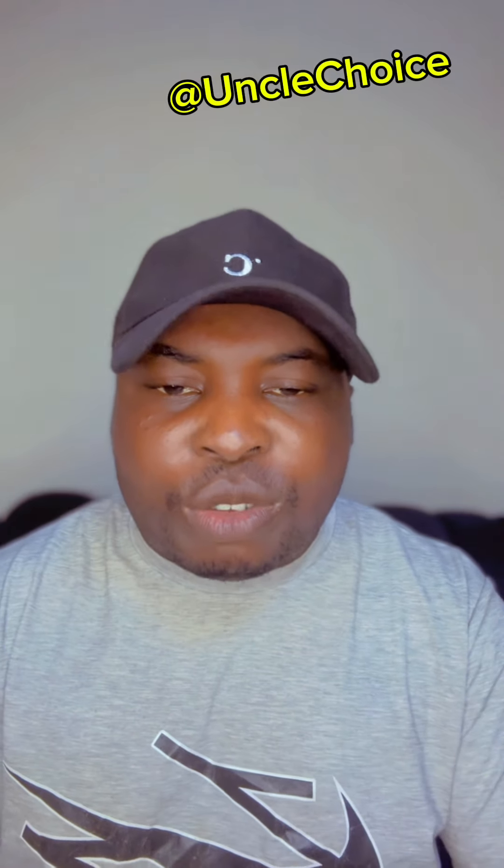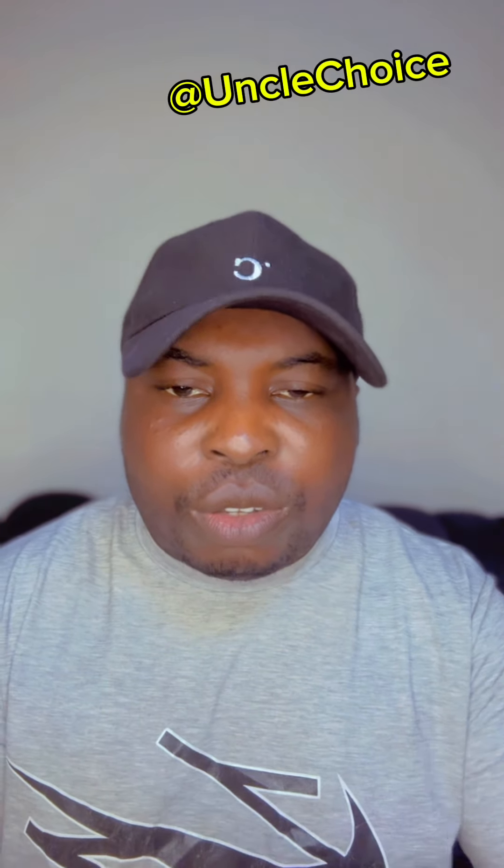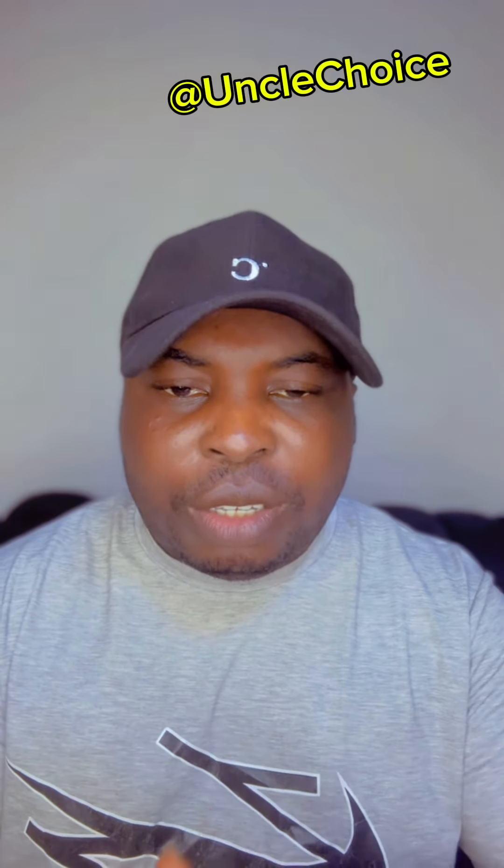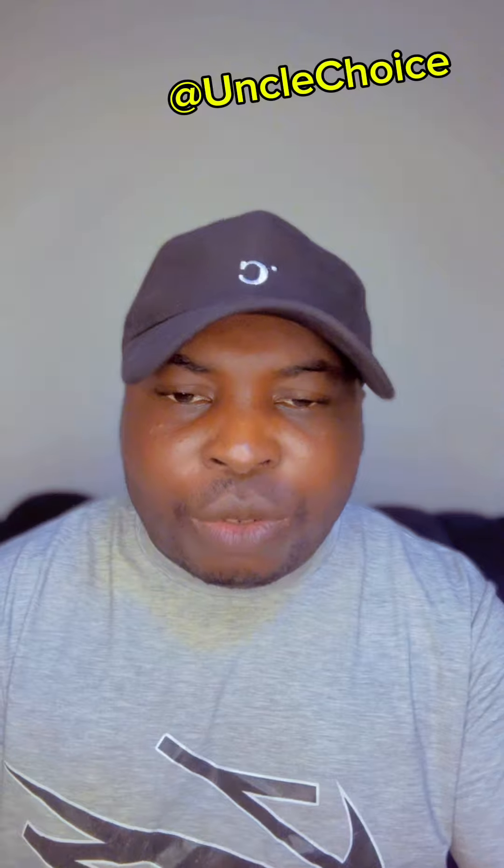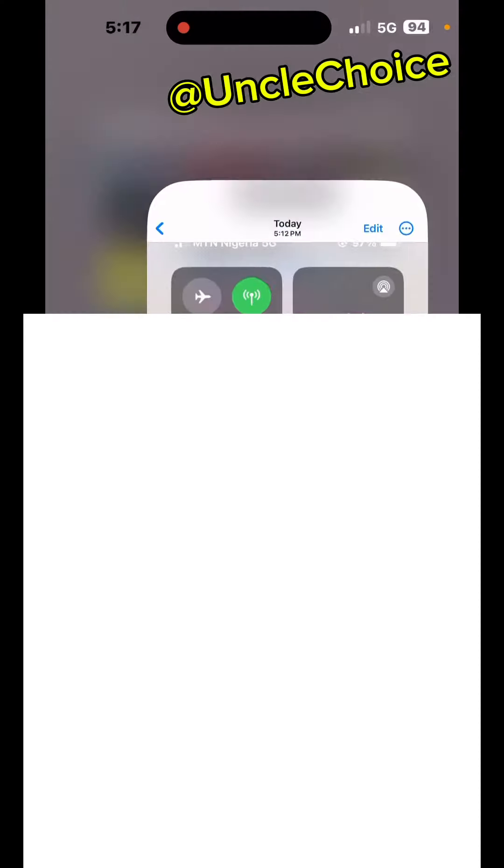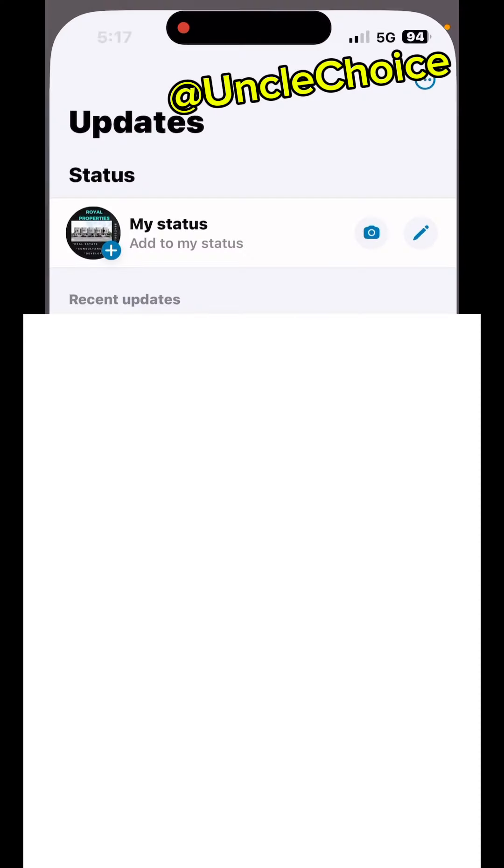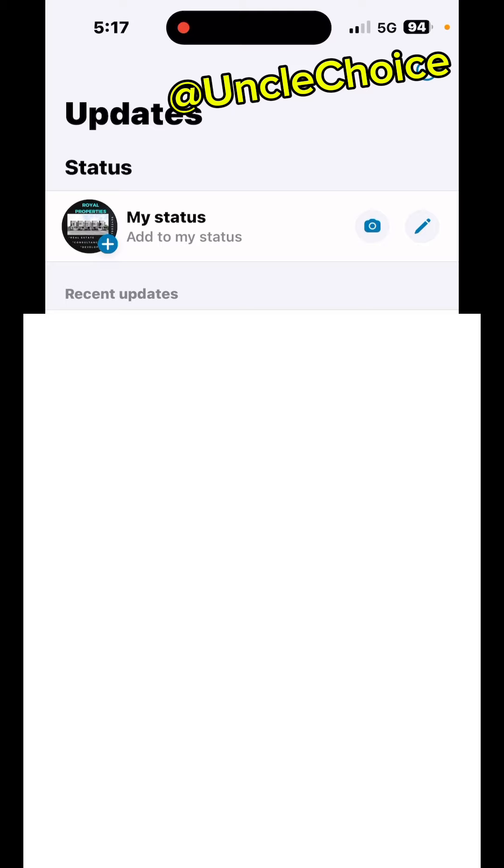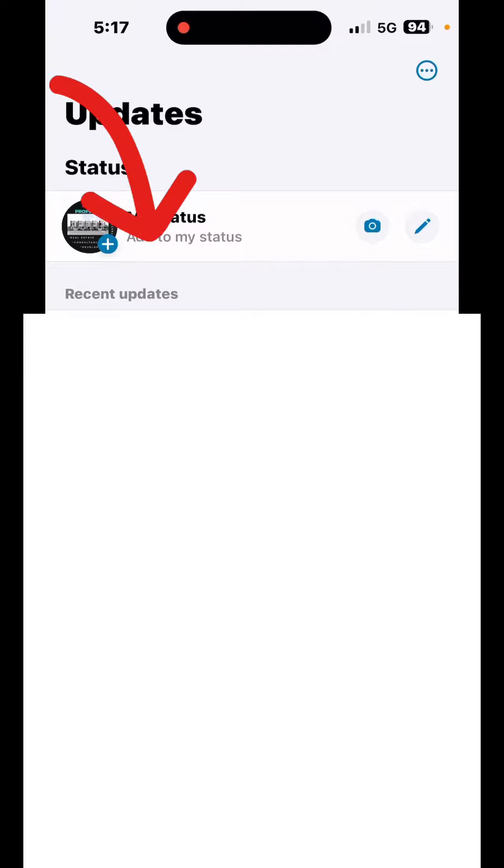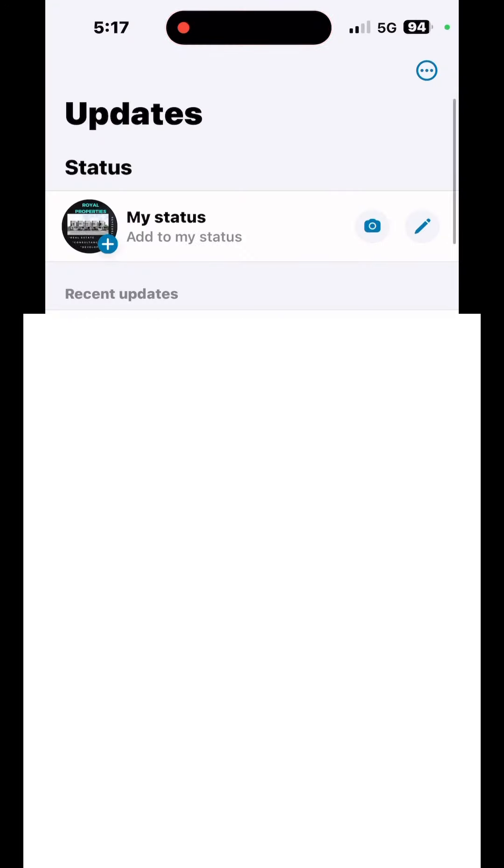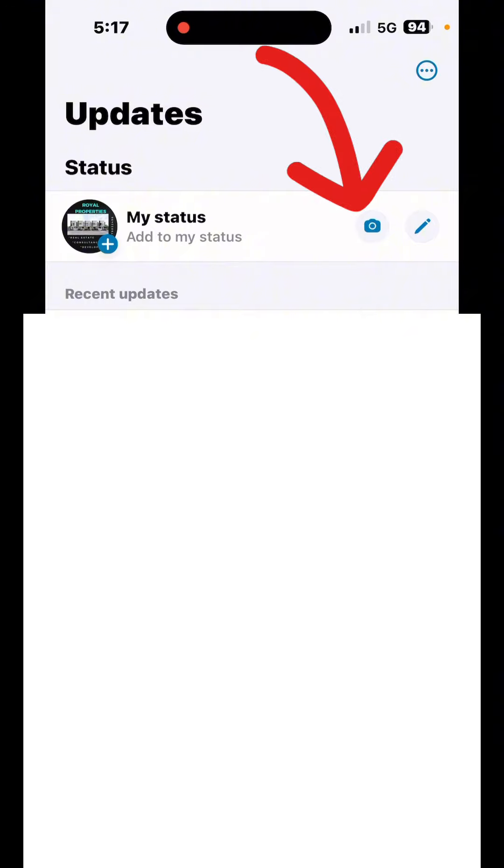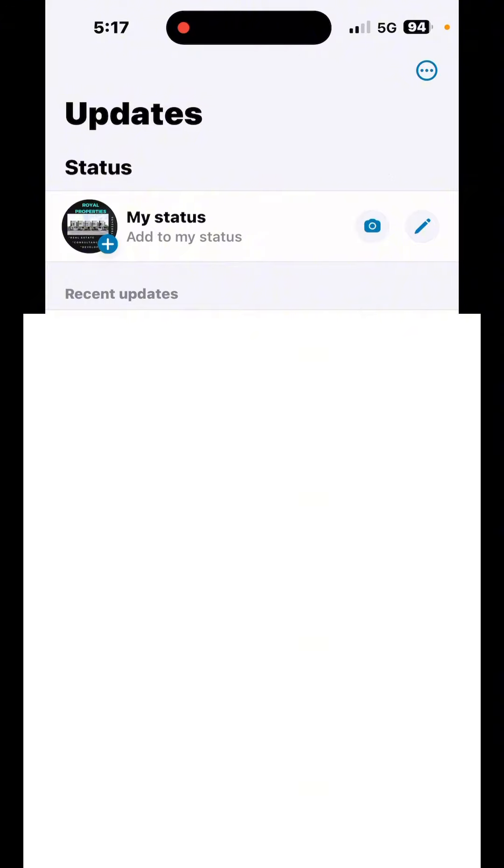Just watch how I'll do it. Come to your WhatsApp and click on it. If it opens like this, instead of clicking here on this plus button to put your video, don't click there. You see this camera icon at the top? This camera icon is where you will click.